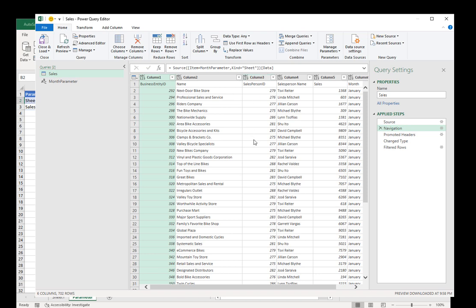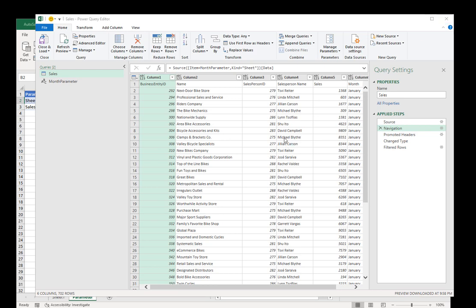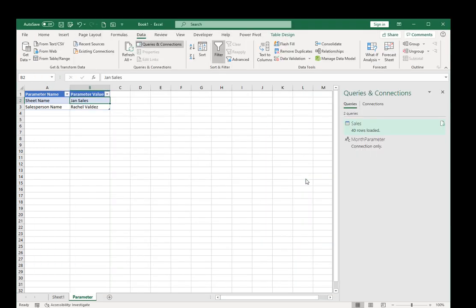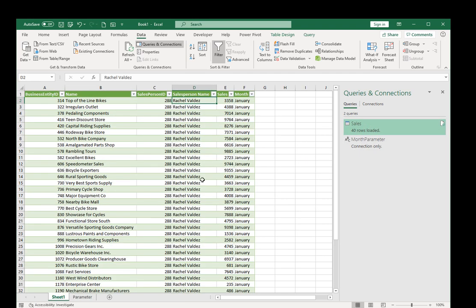Nothing changed because we still have Jan. Now I'm going to go ahead and close it, keep changes. So there are the 40 rows, nothing has changed.